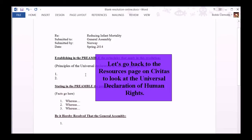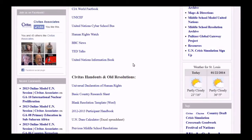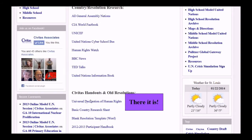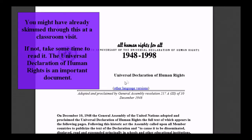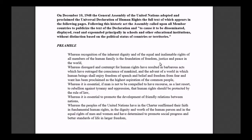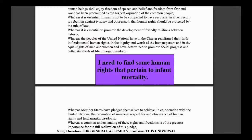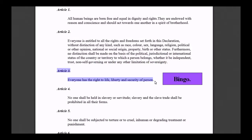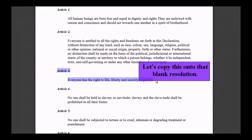Let's go back to the Resources page on Civitas to look at the Universal Declaration of Human Rights. There it is! You might have already skimmed through this at a classroom visit. If not, take some time to read it — it's an important document. I need to find some human rights that pertain to infant mortality. Let's copy this onto the blank resolution.